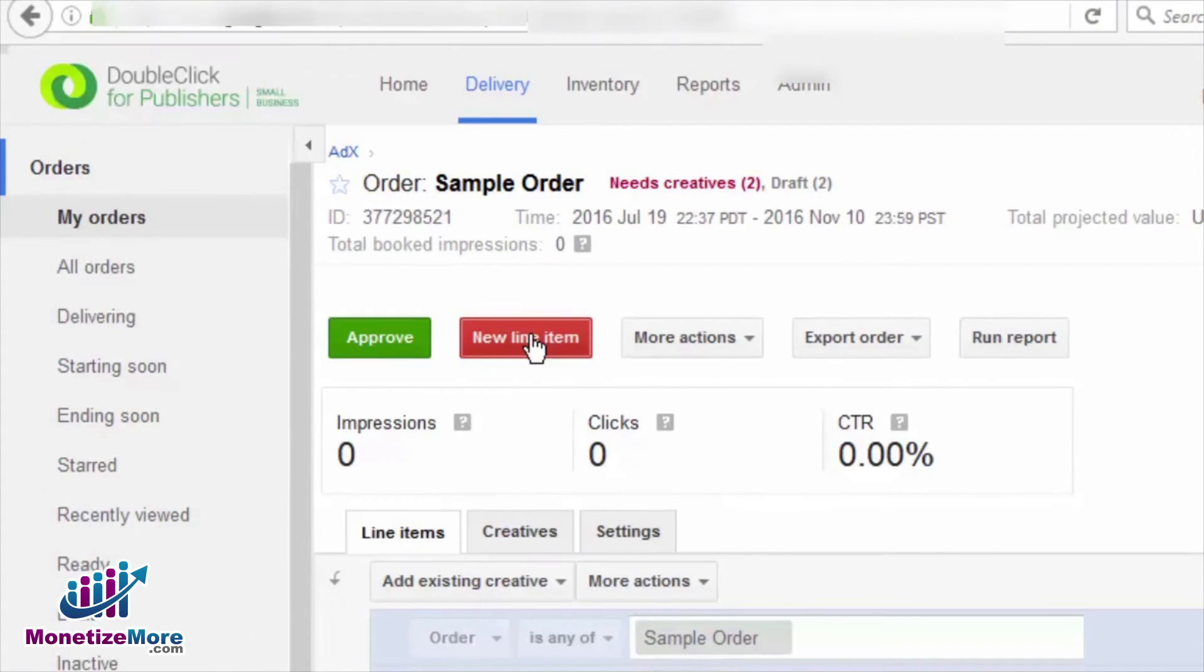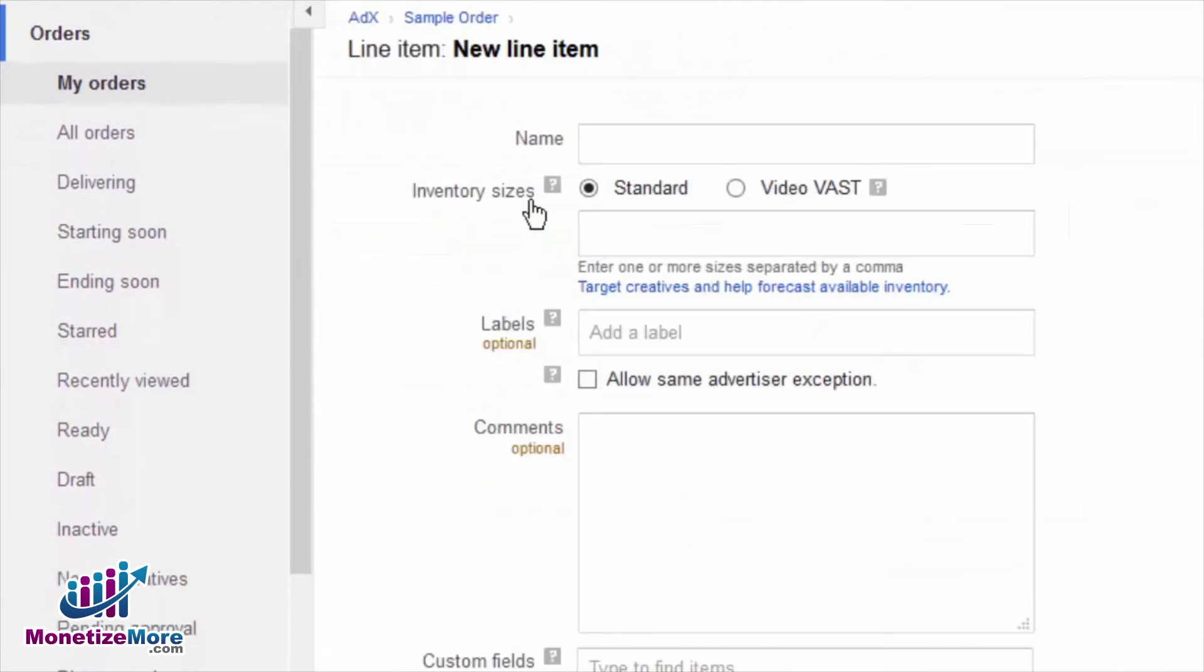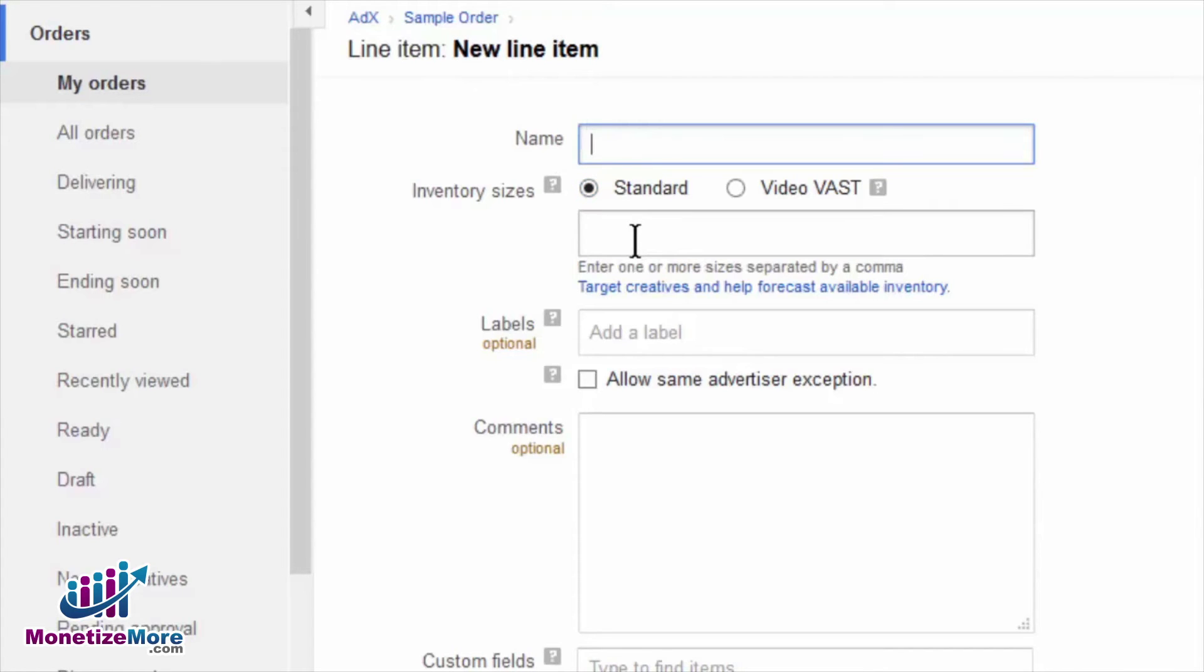From the line item, select the sizes you would like to run for your page takeover. You will want to select the size for each ad slot on the given page.